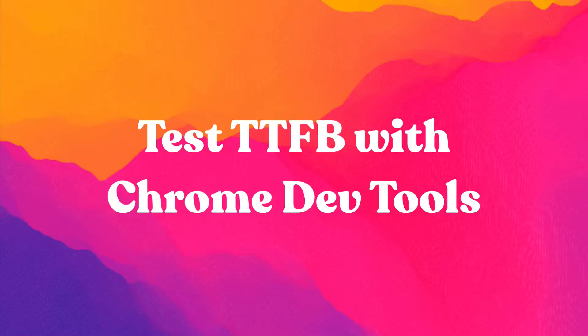Now, I mentioned just a moment ago that Chrome DevTools works a little bit differently. So let's walk through the steps to find the TTFB with Chrome DevTools.